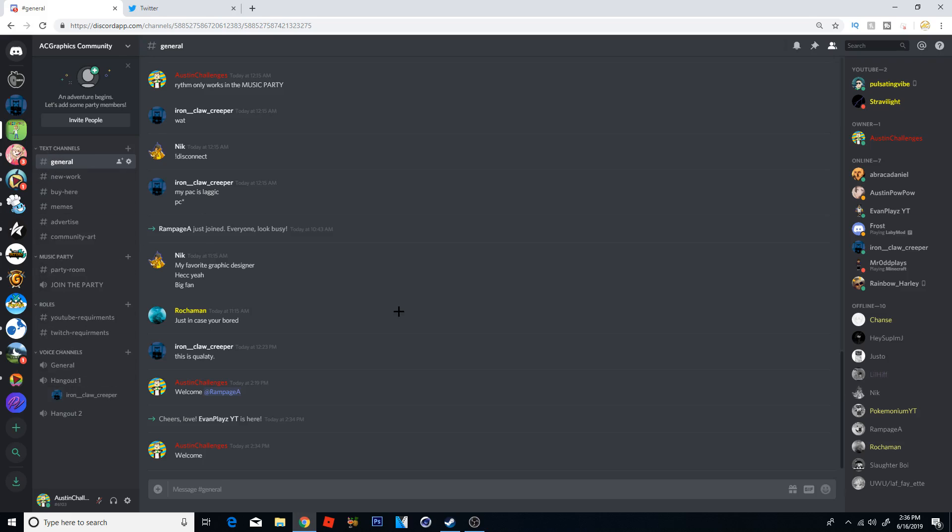By the way if you want to join my server I'll leave the link down below. But yes, that is what I mean by categories. They are categories that separate the specific channels that you want. It makes it a little bit more cleaner than most things.